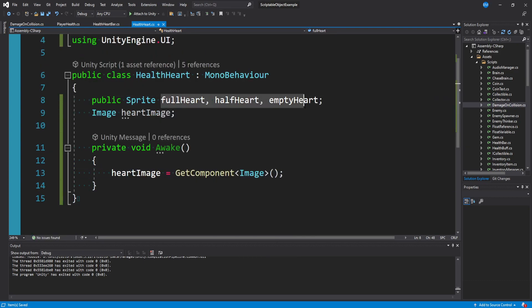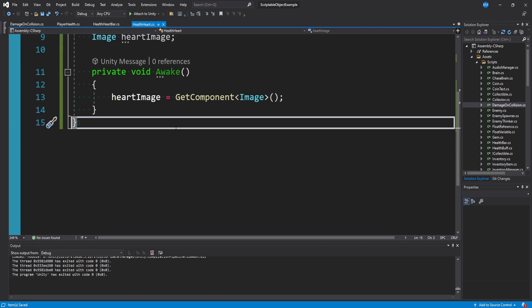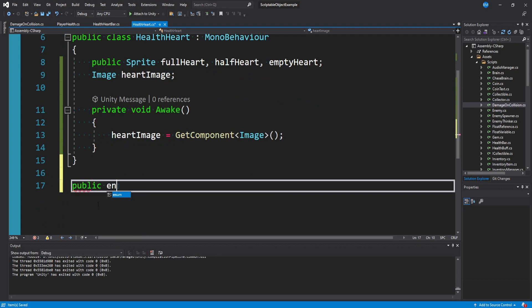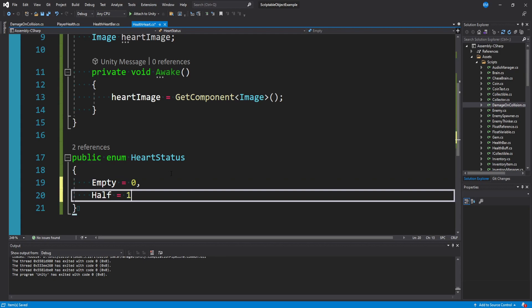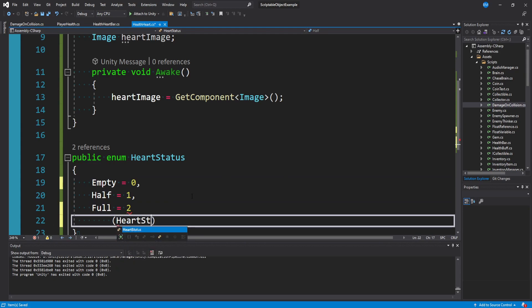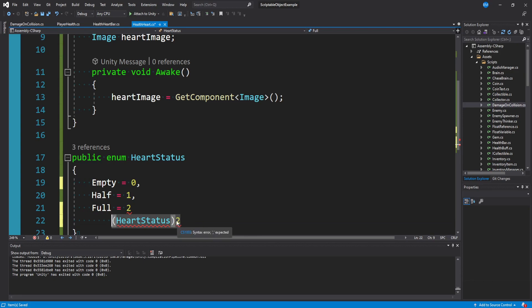Since we have three different states of our heart — three sprites, three states — I want to make an enumeration so we can reference this. Below the health heart class, outside of it, say: public enum HeartStatus, with empty equals zero, half equals one, and full equals two. By assigning numbers here, we could later do something like cast a number to HeartStatus and get the corresponding state. I'll show you that in a minute.